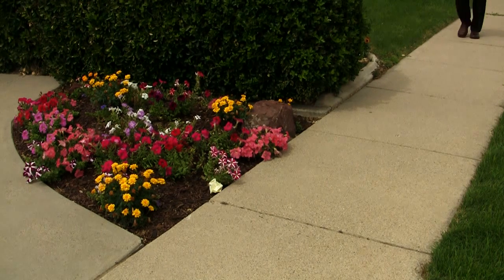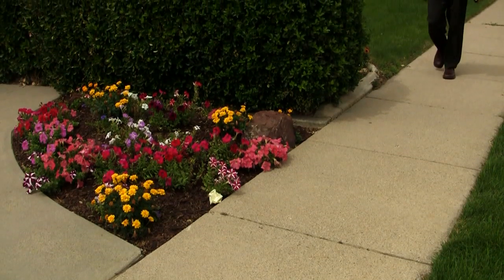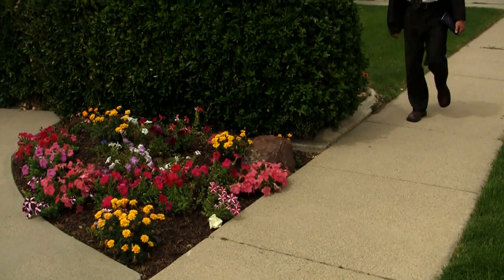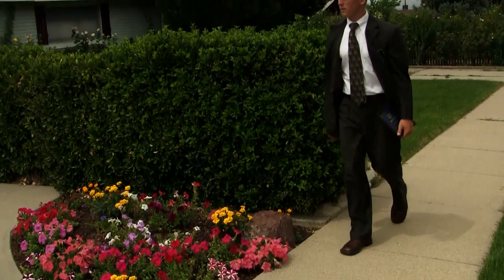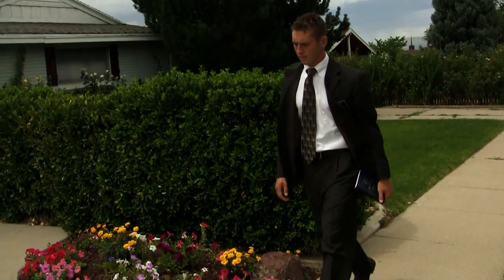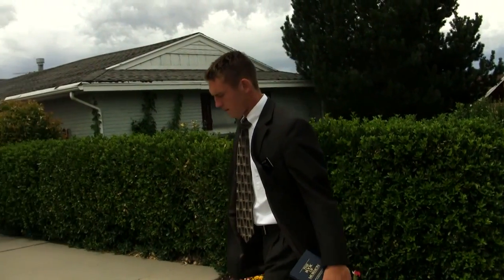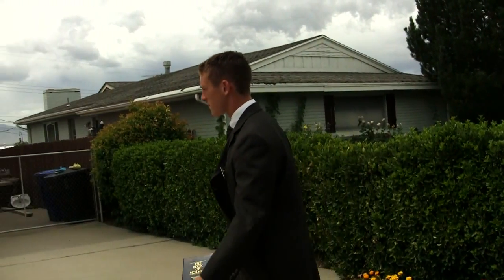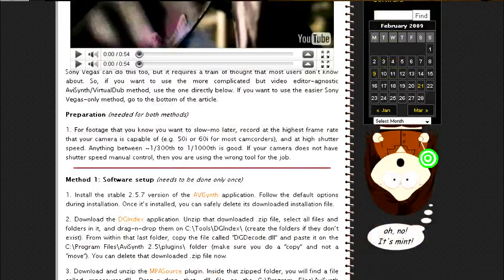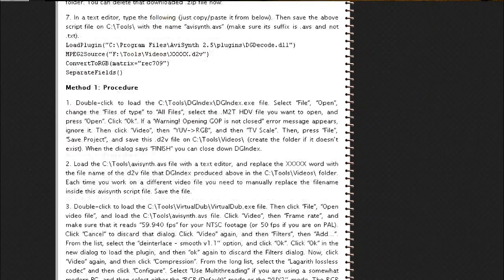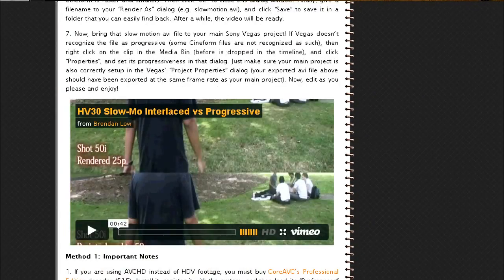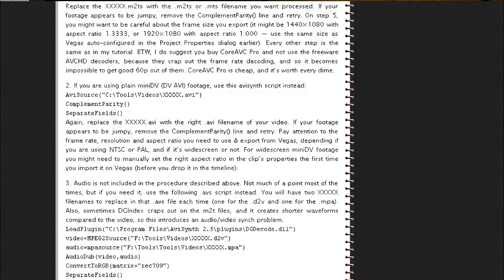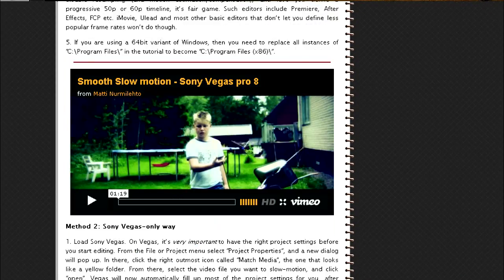Okay, now all you have to do is drag that clip into your normal speed timeline and you're all set. Now I have to give credit where credit is due. This is not my original idea. I came across this a couple years ago on the excellent blog called Eugenia's Random Thoughts. She's a filmmaker that uses Sony Vegas Pro and there's a lot of good advice there and great tips. So check it out. The original post was called Butter Smooth Slow Motion. You can find a link to it in the description.